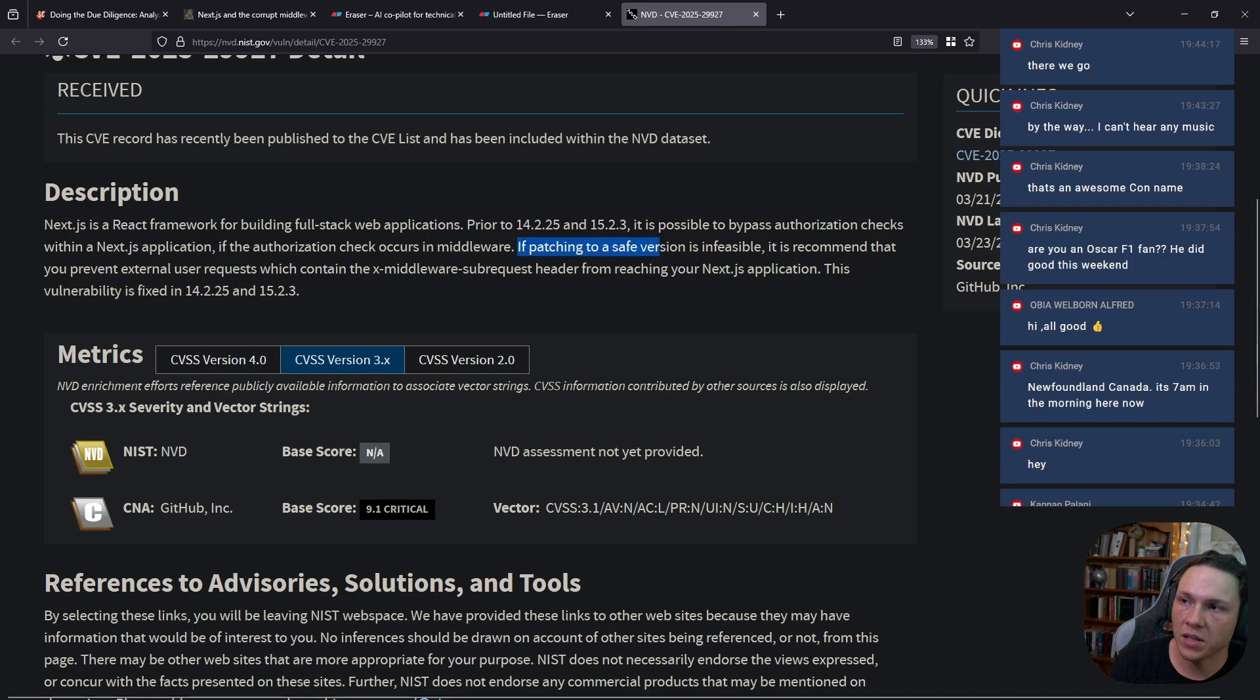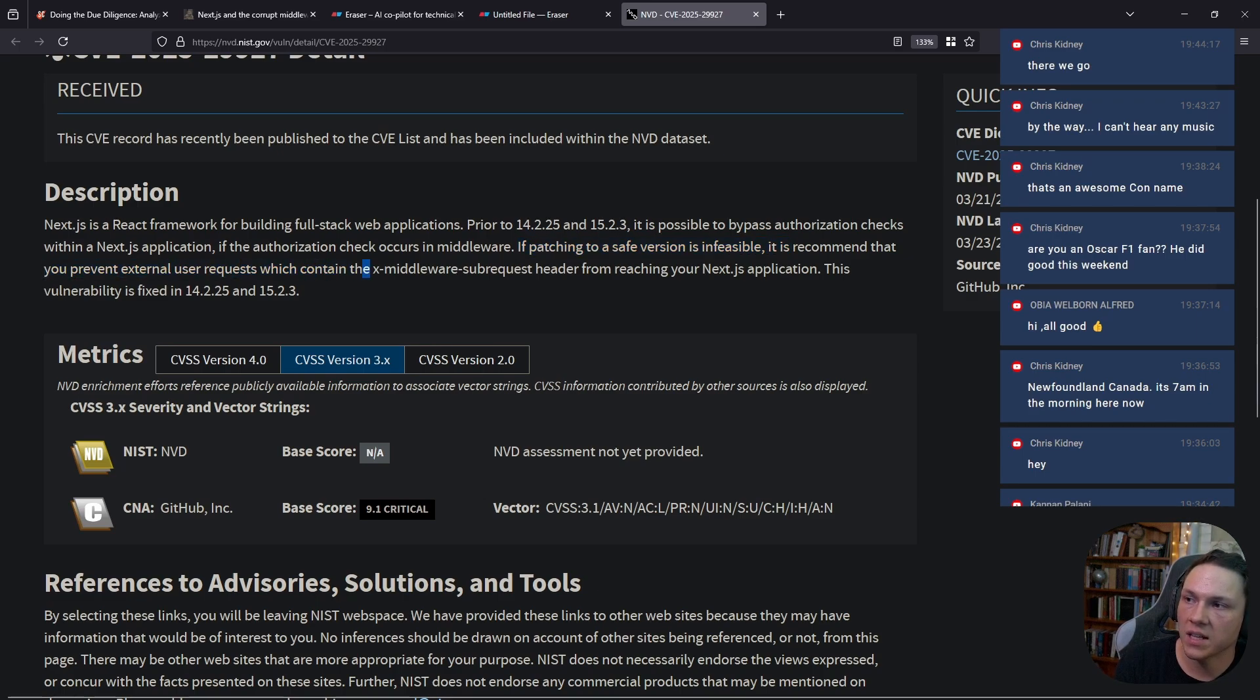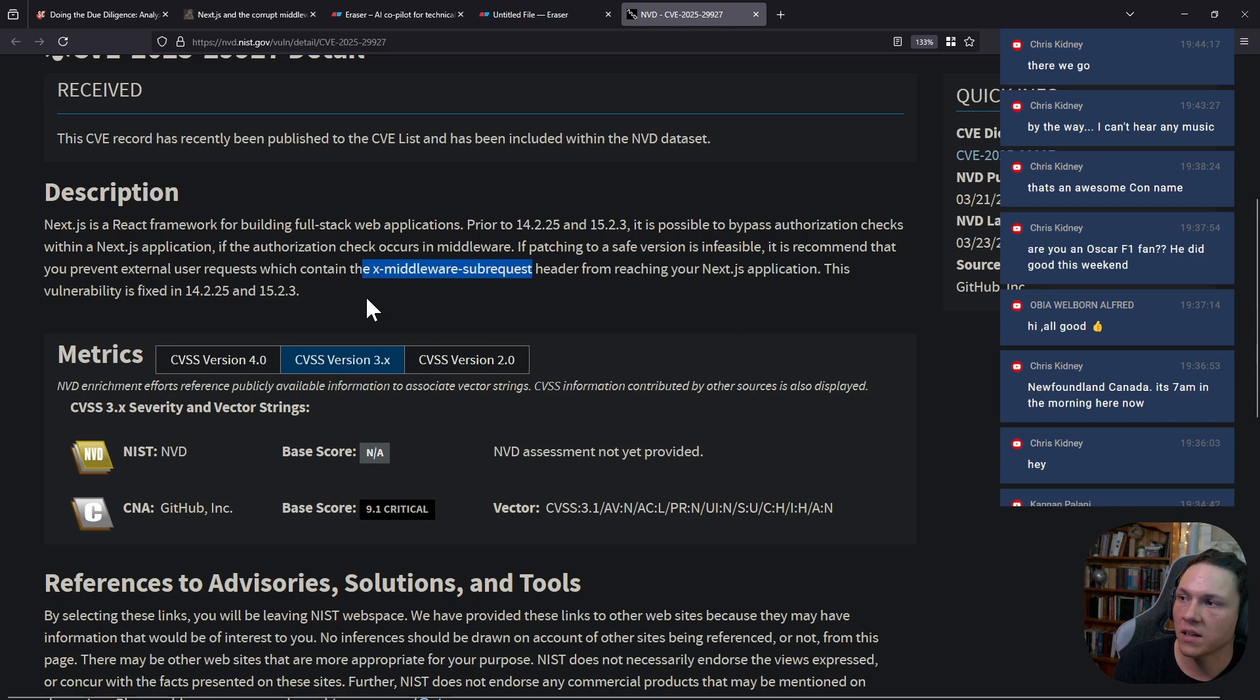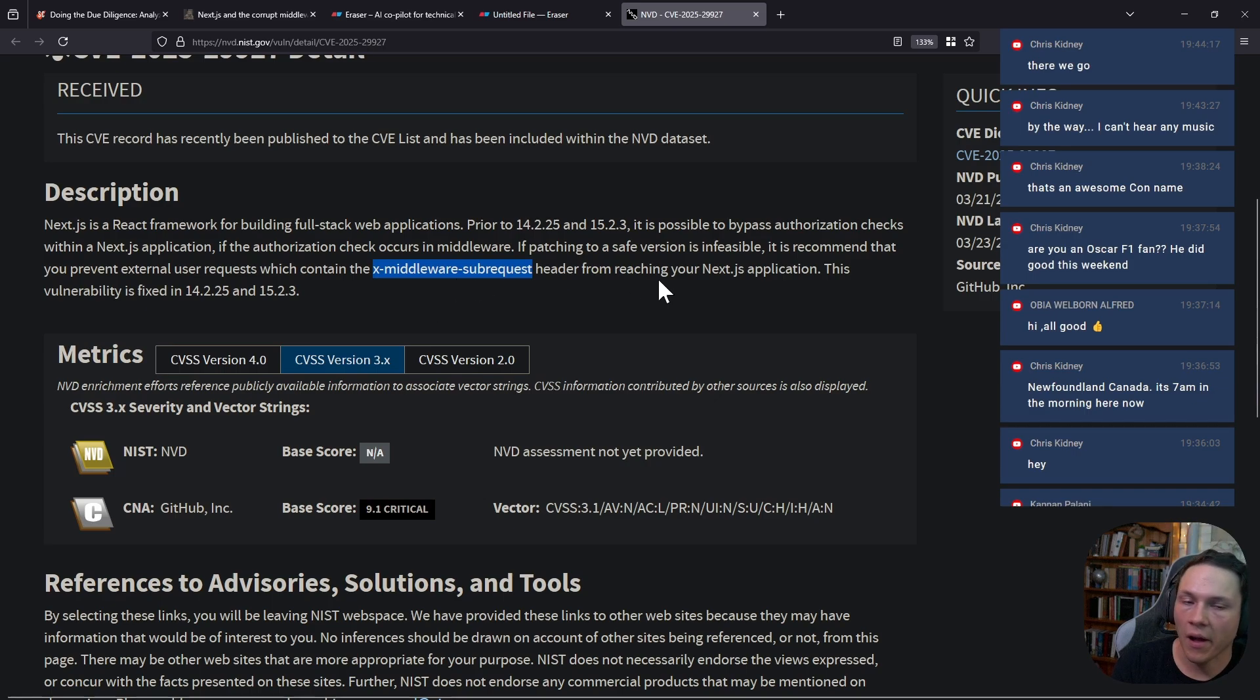If patching to a safe version is infeasible, it is recommended that you prevent external users making requests that contain the x-middleware-sub-request header from reaching your Next.js application. This is the crux of the vulnerability.